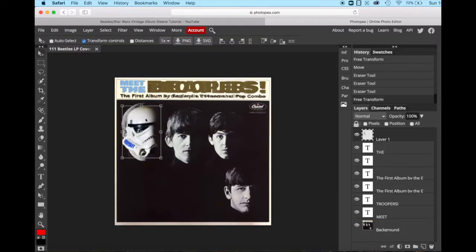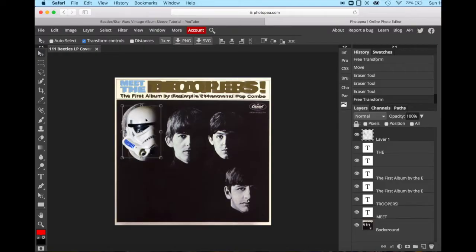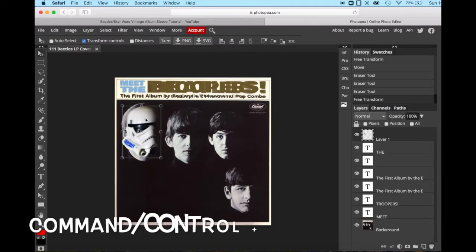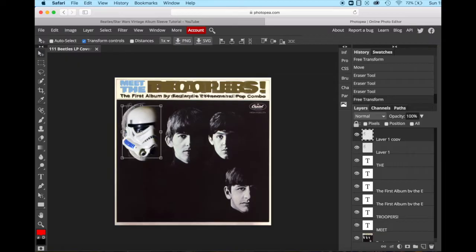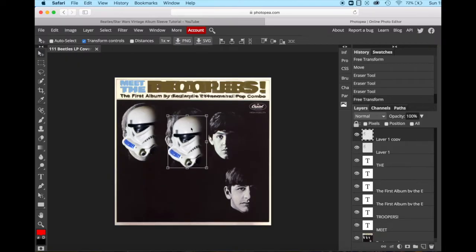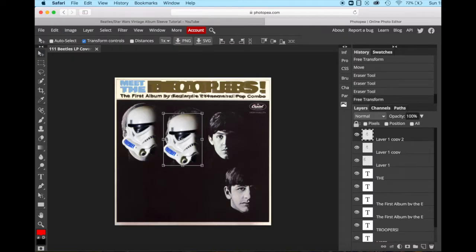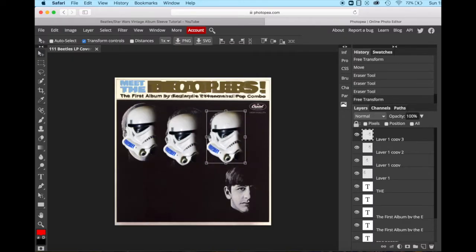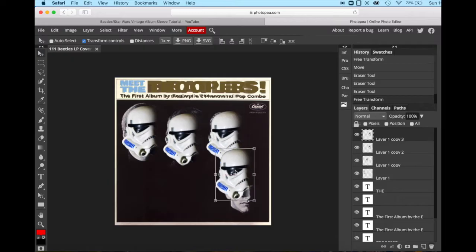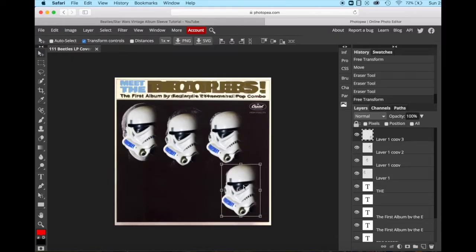Now I need four of these all together. I don't have to import and do all those changes four different times. I can only do it the one time, and then I am going to duplicate the layer. So hold down command or control and click J. And then with our move tool activated, we simply move it over. Do it again. Command or control J, move them over. Once again, command or control J and bring him down.